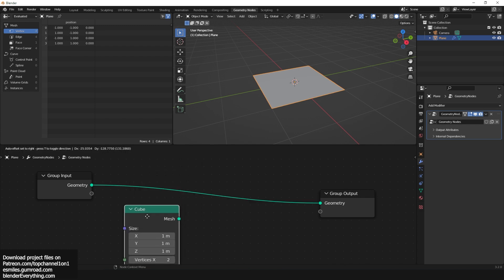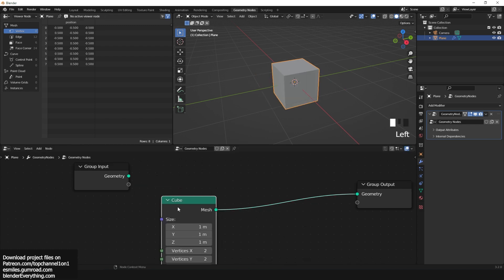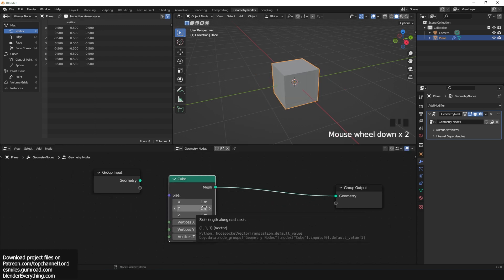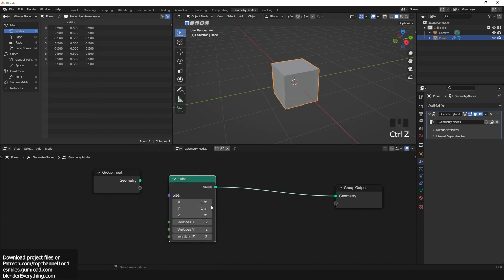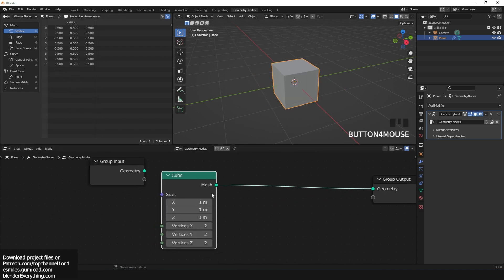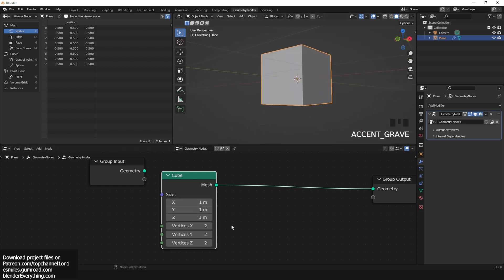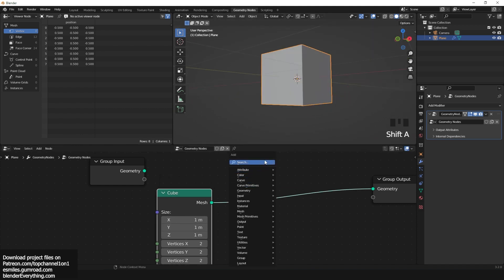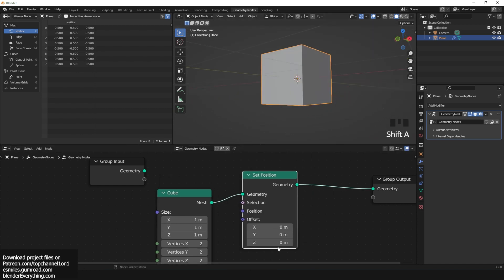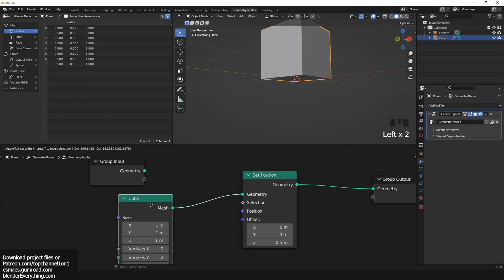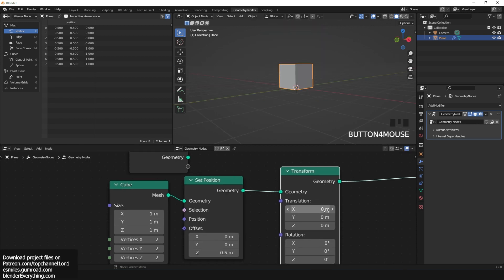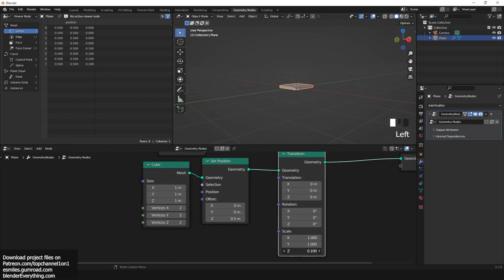Shift-click the cube node and preview it — this is going to be the leg of our table. We want the pivot point of this leg to be at the end of the leg. Add a set position and add 0.5 on the Z offset. We can scale this from the bottom using a transform node.